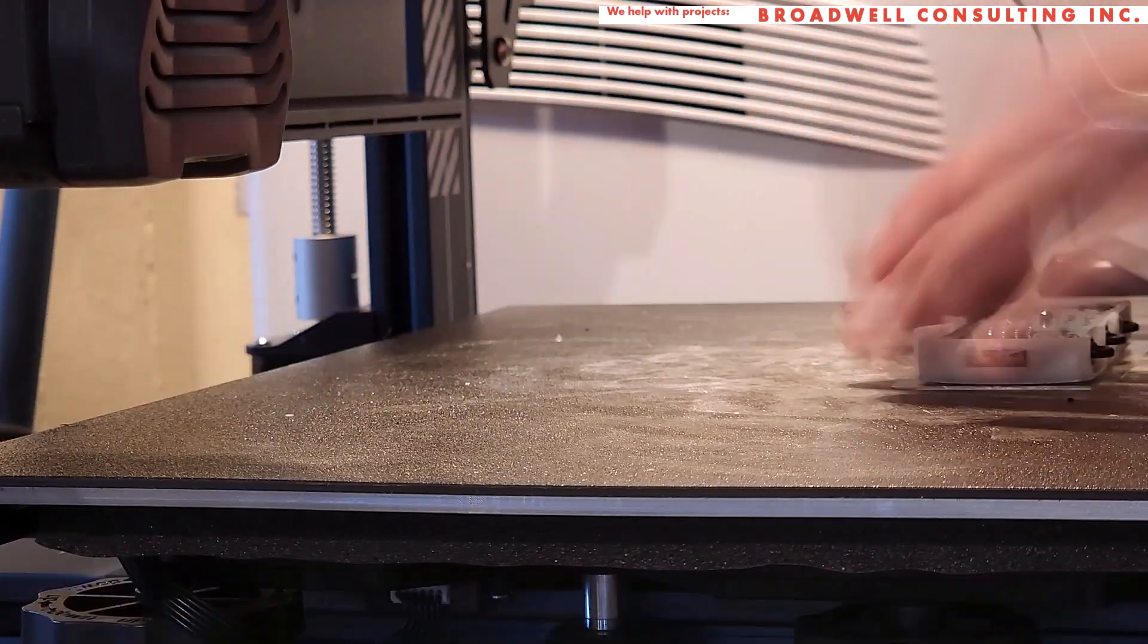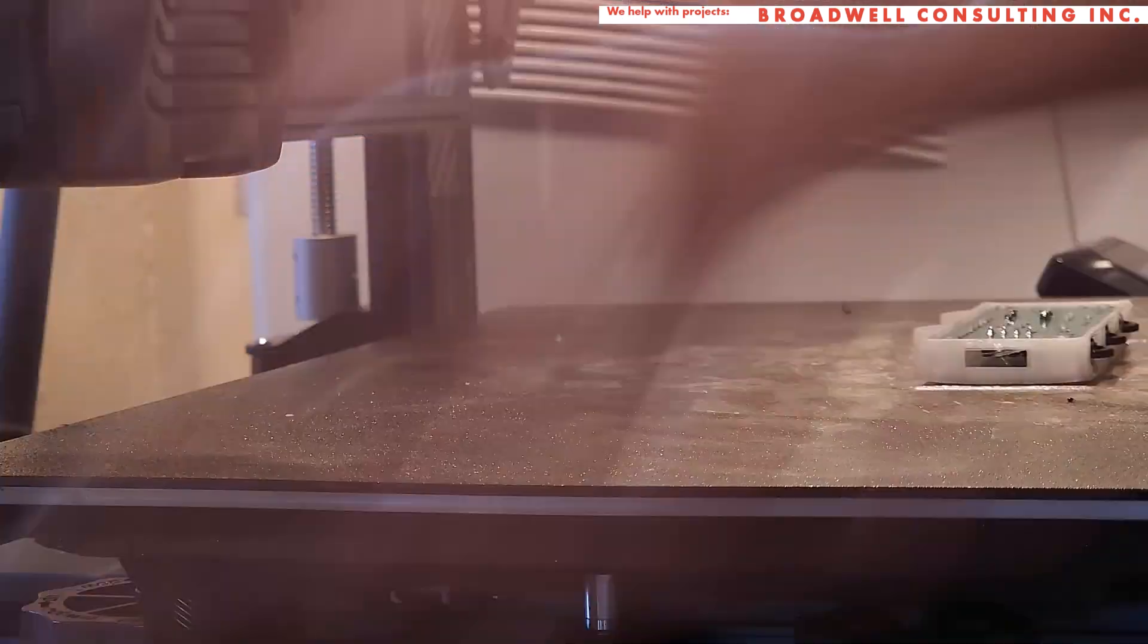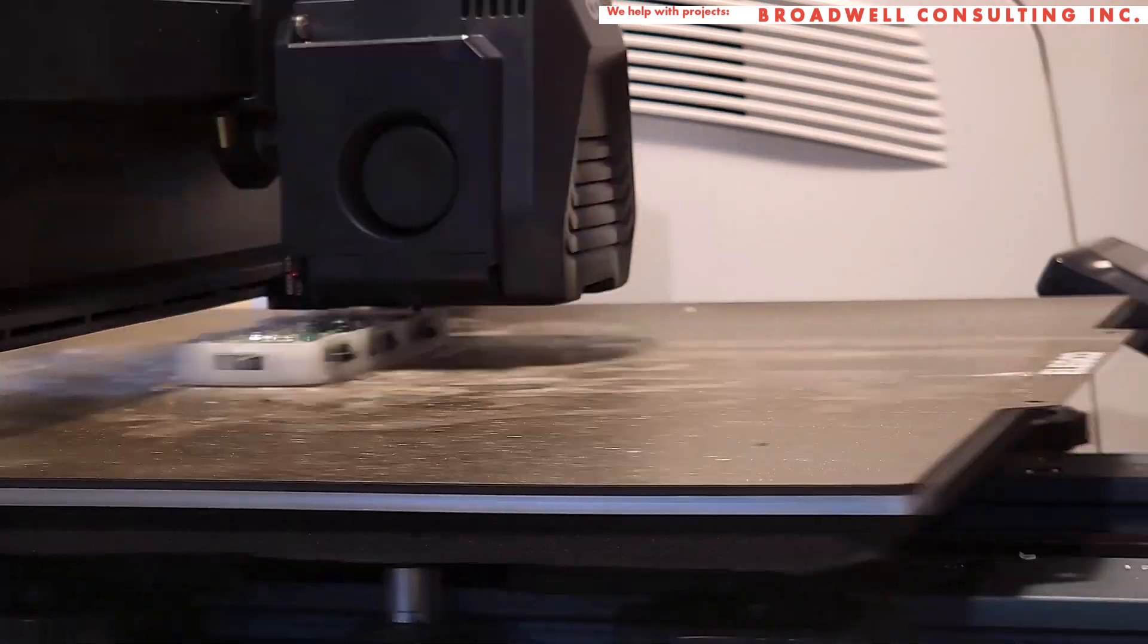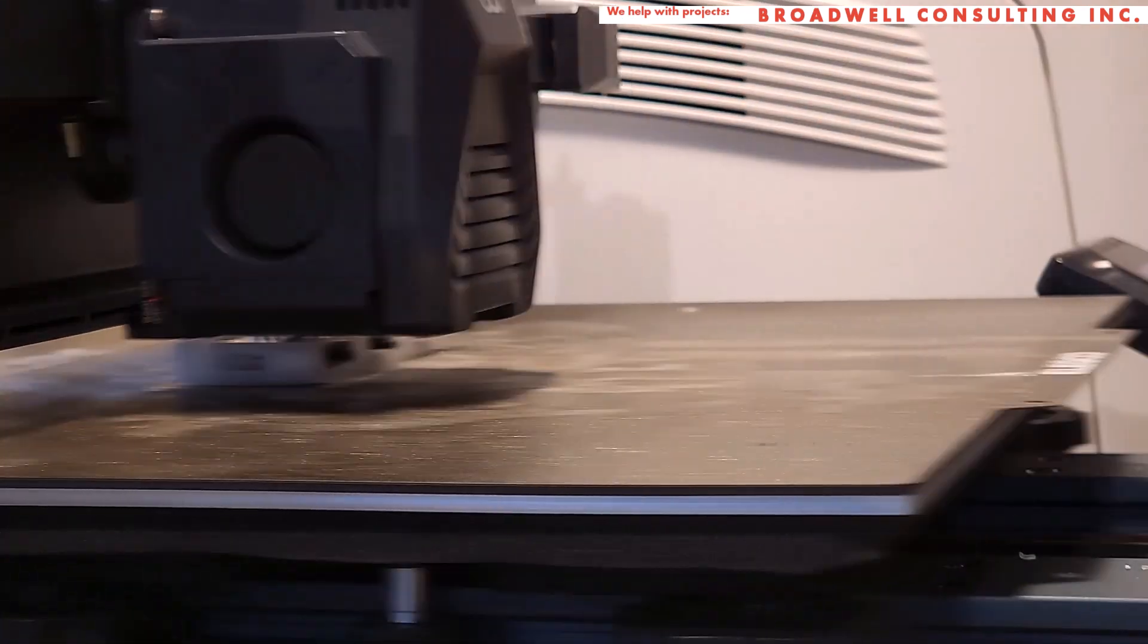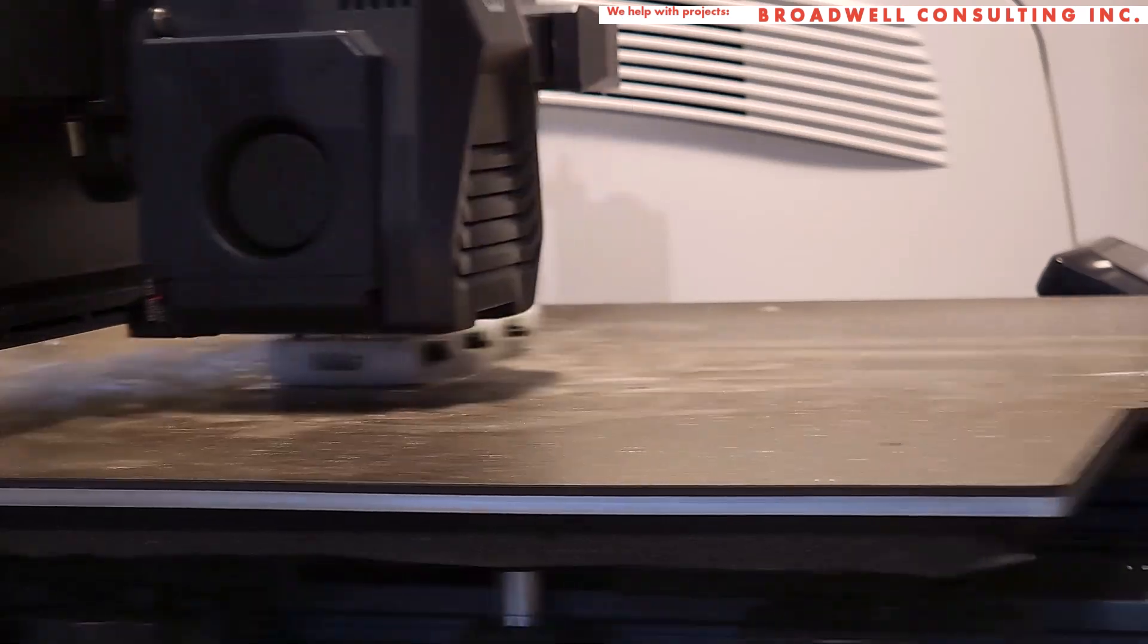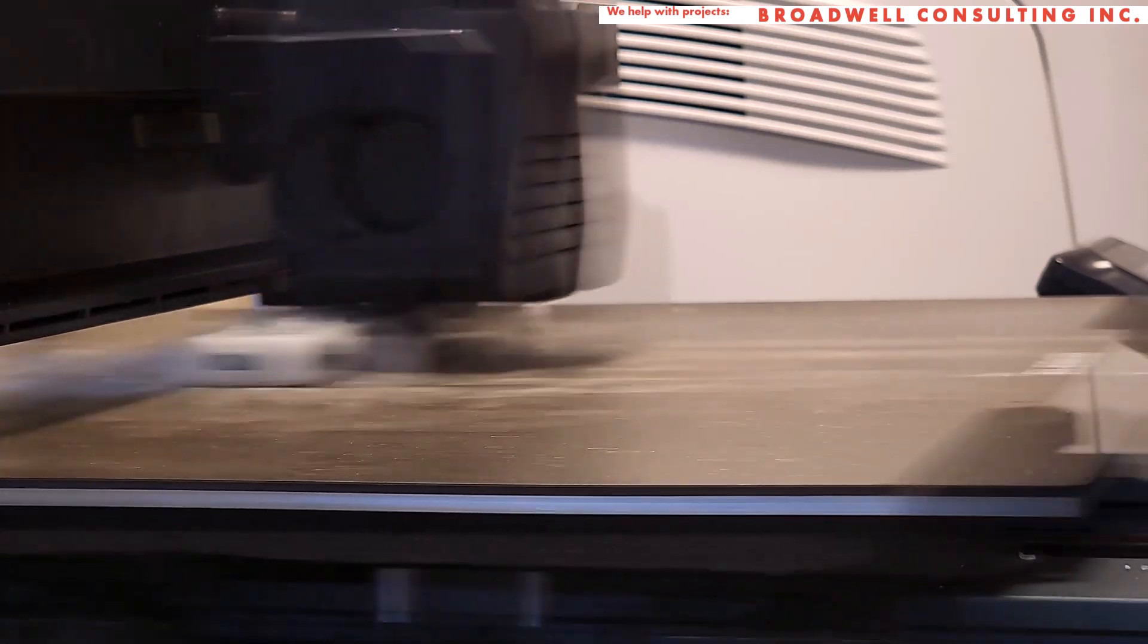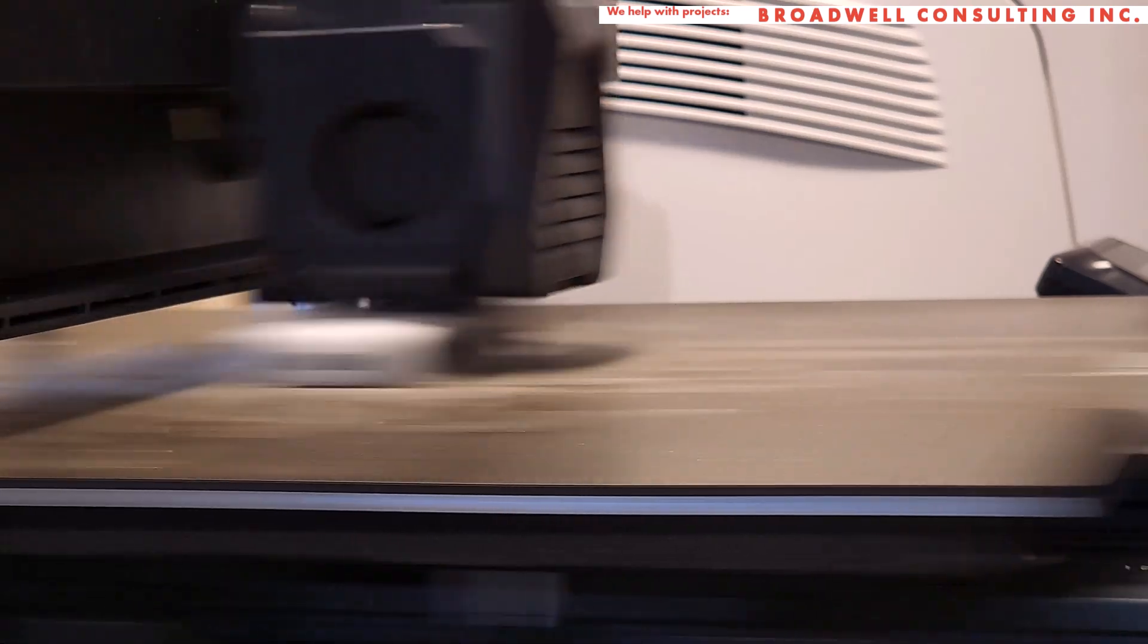And we can see here it stopped and gave us a chance to drop the circuit board in. We'll reinsert the filament, hit resume, and print over the top to complete the case. And it's finished.